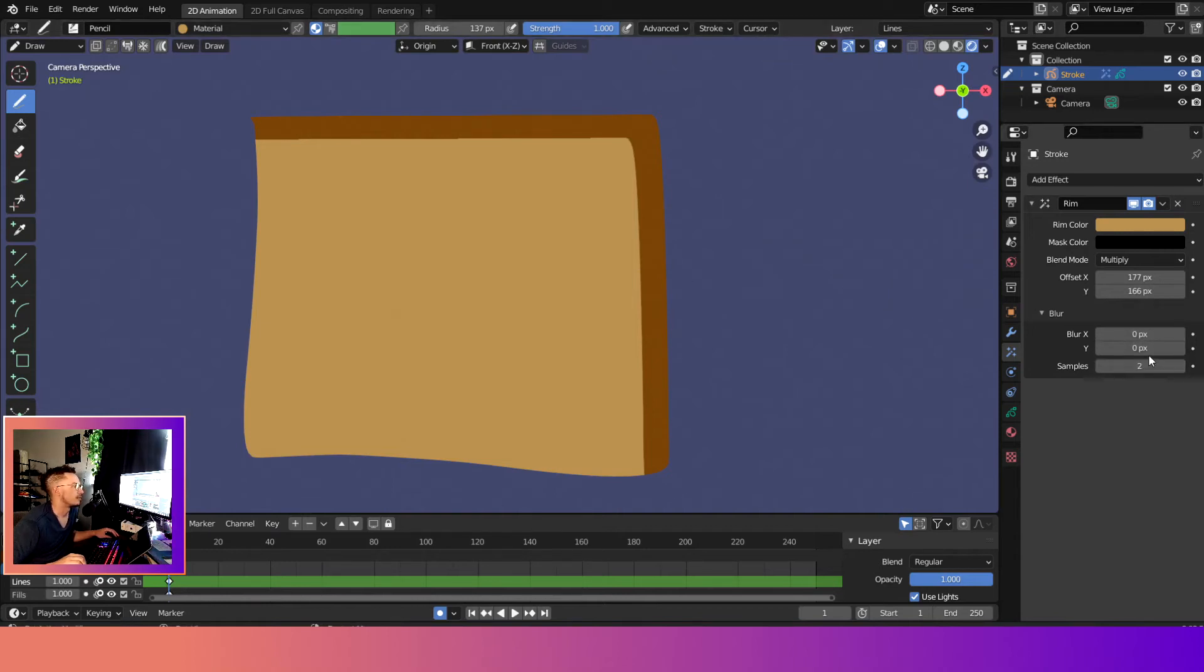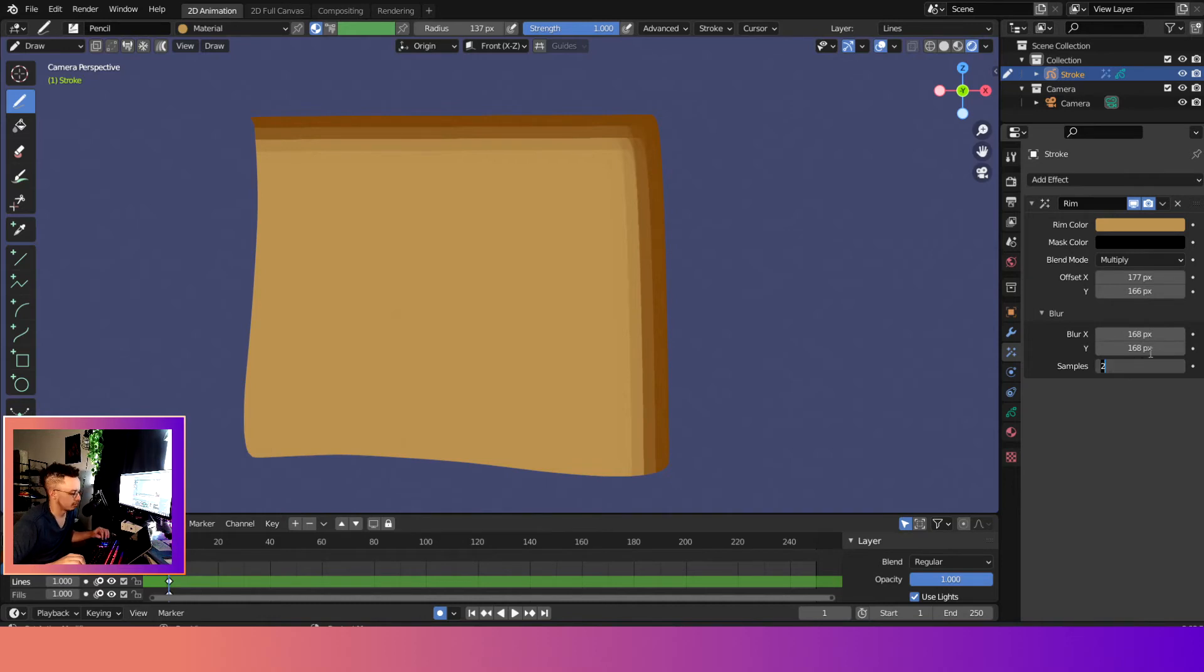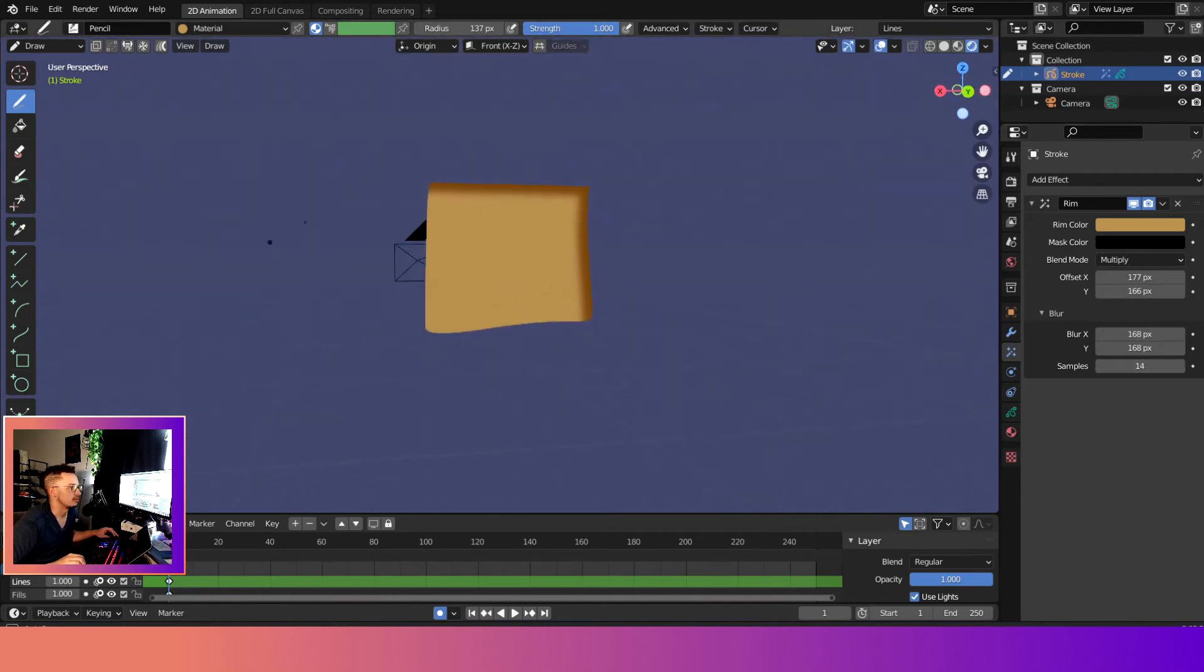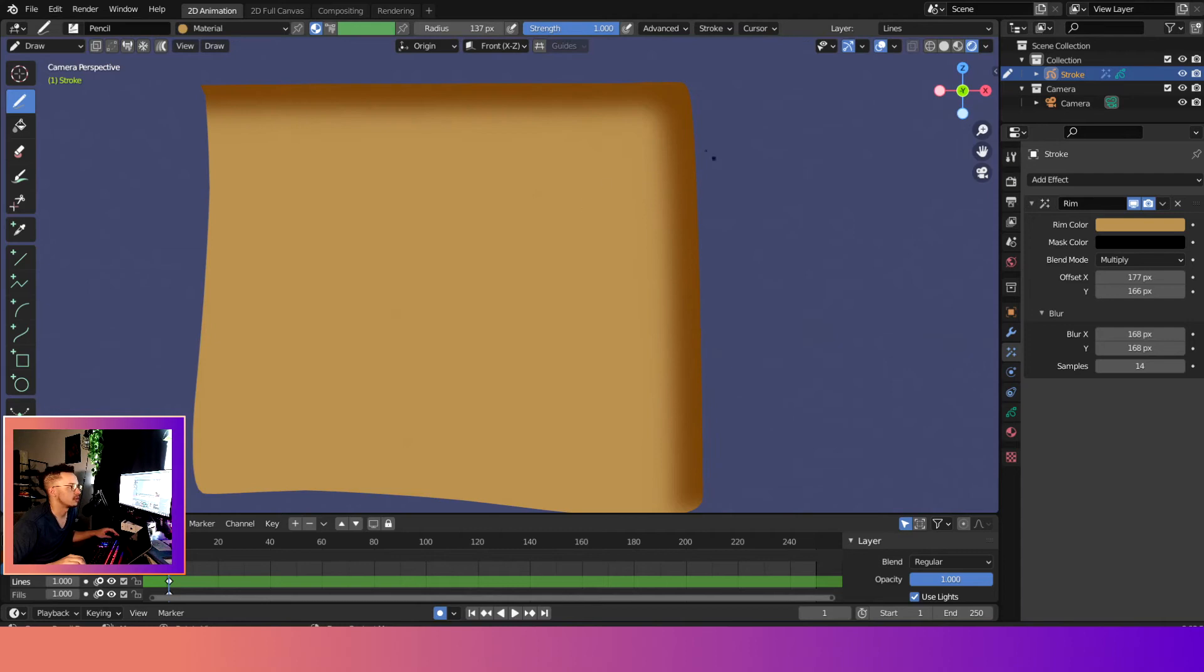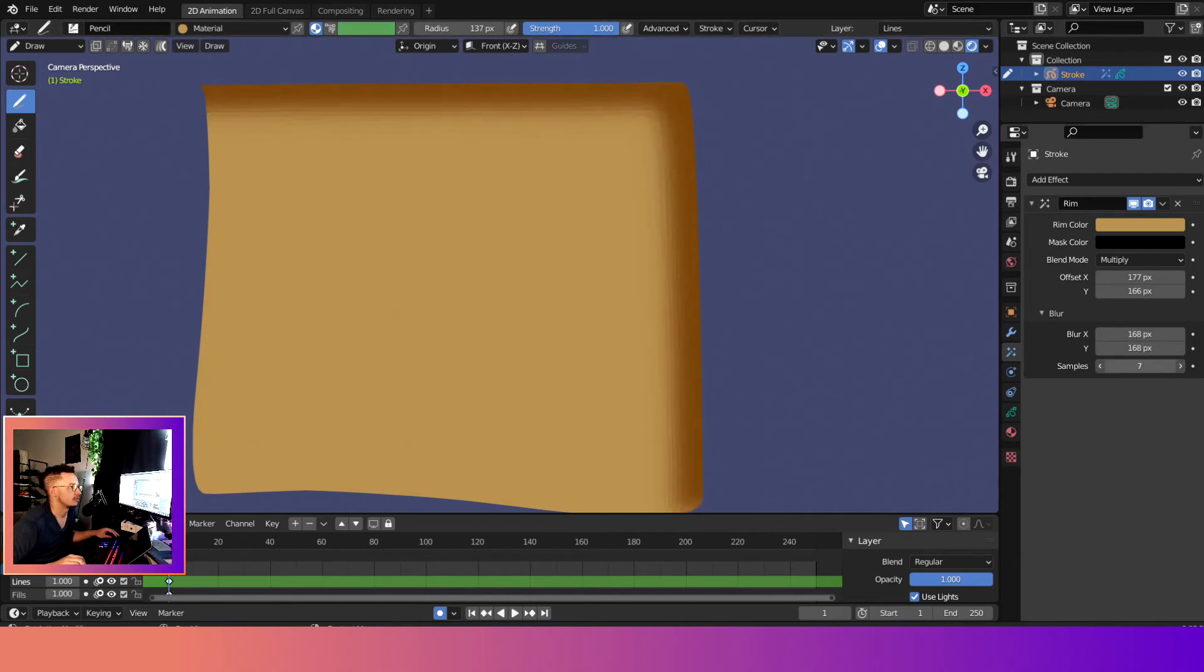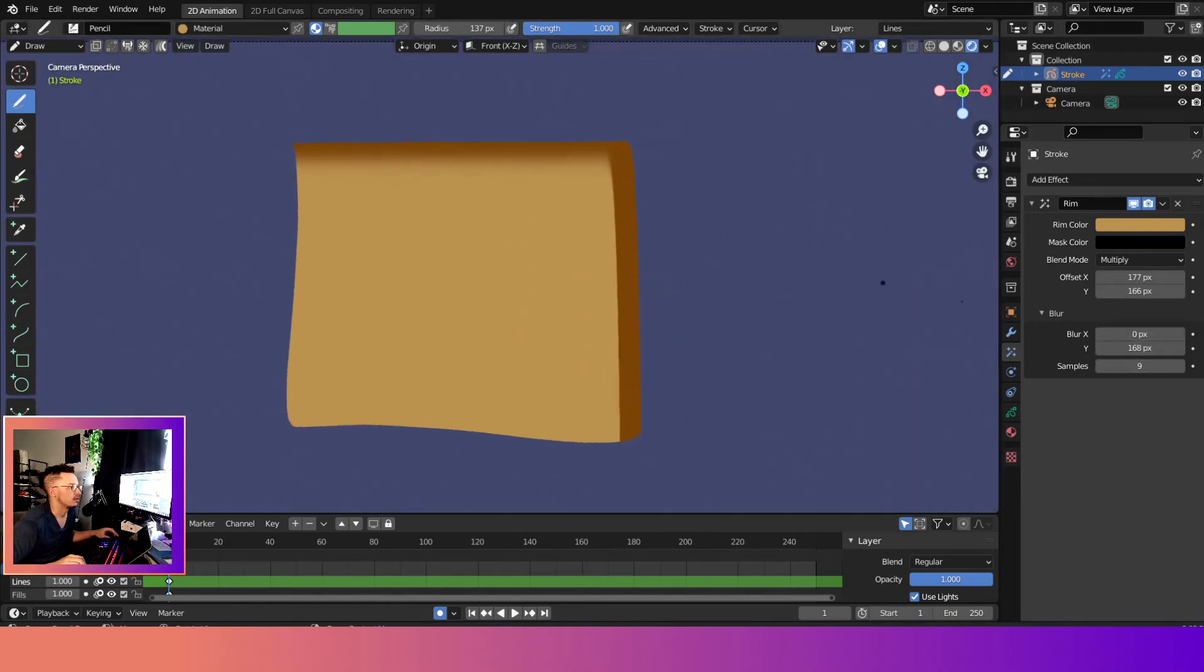You can come over here to blur and then increase some blur on the X and the Y. Make sure they're even. Well, and then we'll up to samples to 16. And this basically, the more samples that you have, the more it's going to run on your processor. For one, but then the other is, it makes it smoother. So less samples, the less time it's going to smooth out. And yeah. So yeah, you can, if you want to just blur on the top or you can just blur on the side.